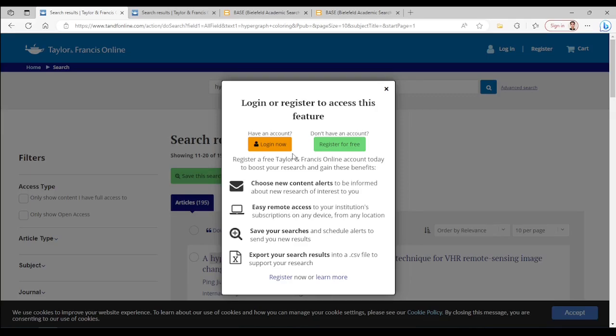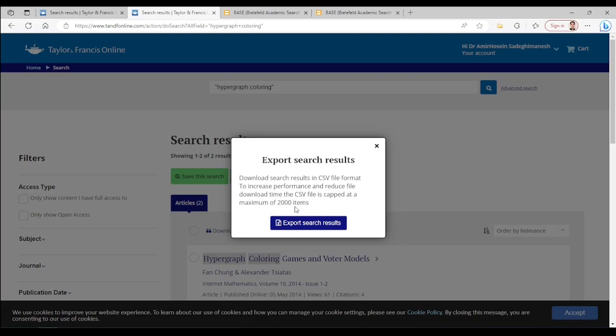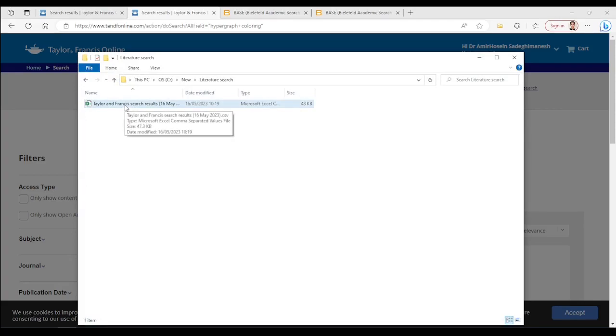It will ask you to log in and, of course, you can create a free account using any email address. And here you see that I logged in and the message about the size limit of the output CSV file.